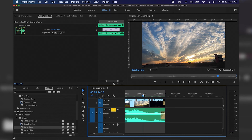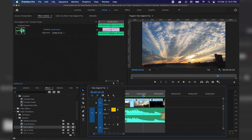Alright everybody, that concludes our tutorial on basic audio transitions. By using these audio transitions it smooths out your video as well as transitions without having hard cuts in between audio or songs. If you enjoyed today's tutorial, please subscribe and always check back for more, and as always, have a great day.